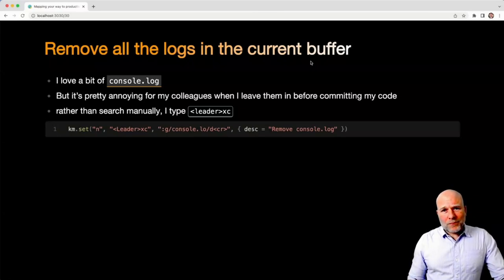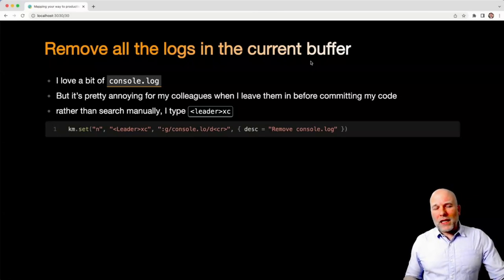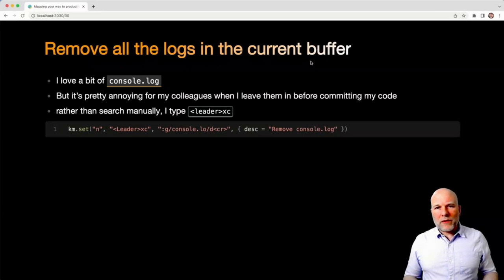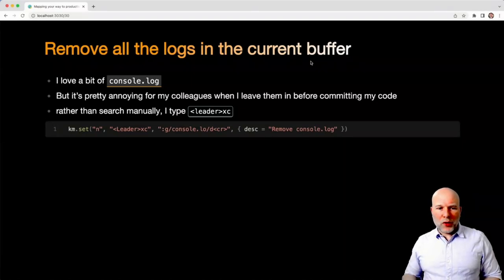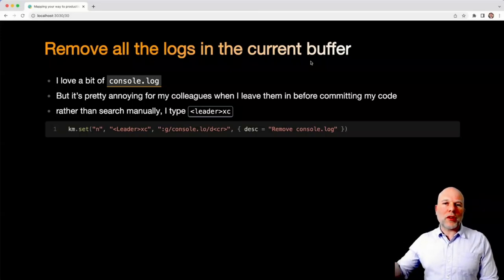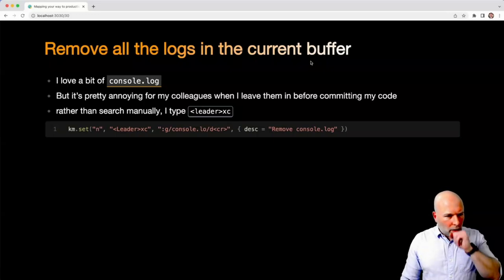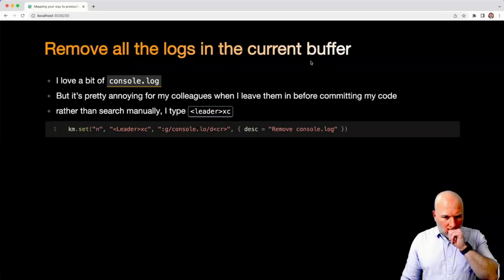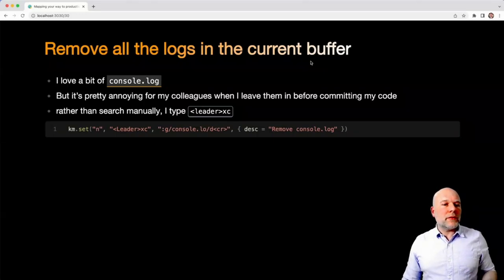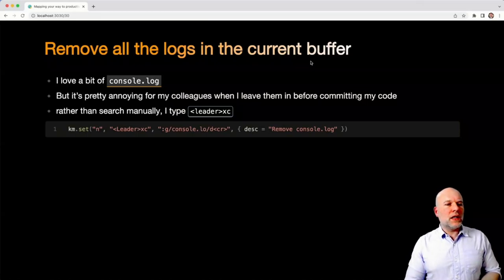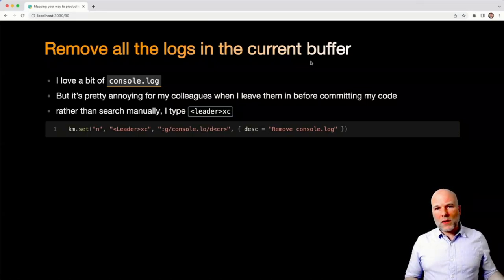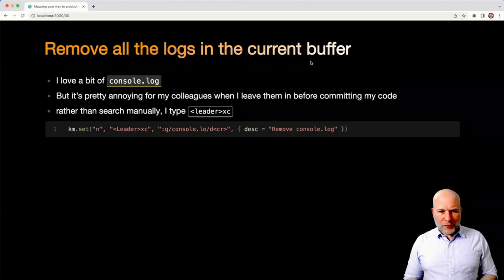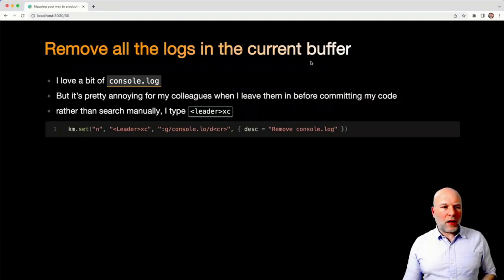Final one. I'd like to think I was better than this, but the reality is, when I'm working in JavaScript or TypeScript, I tend to write a few console logs. And that's pretty annoying if I accidentally commit that code with a load of console logs in. So I've got another little mapping, which is just leader XC. And that basically uses the G command to search for any console logs on any line and delete those lines out of the file. Again, single key press, and I've tidied up that whole file.